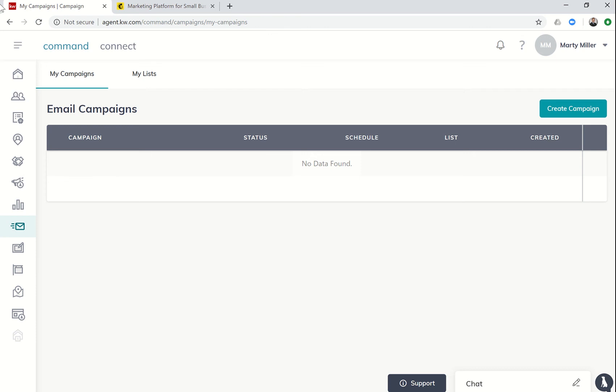Good morning, Keller Williams. Marty Miller with Summit Property Group in Houston, Texas, bringing you day five of the Command 66-day challenge. Today we're going to talk about MailChimp and why it's important to make sure you set up your account and then connect it in the settings.